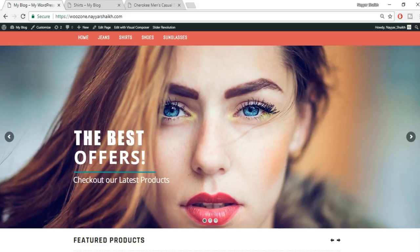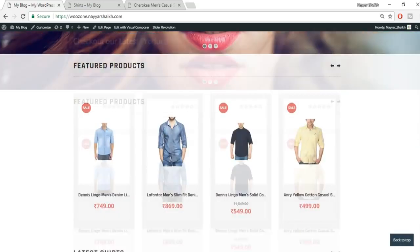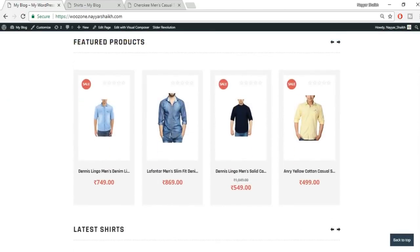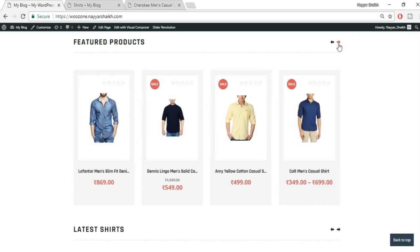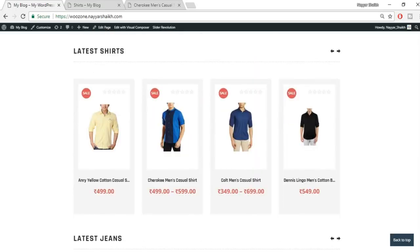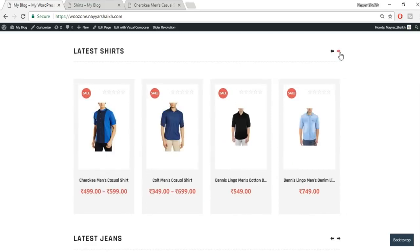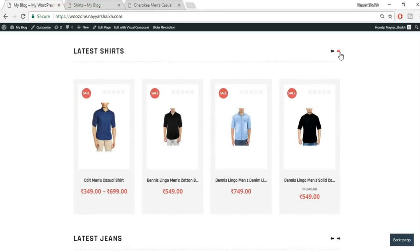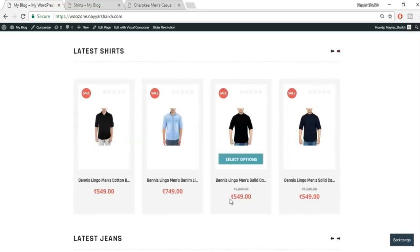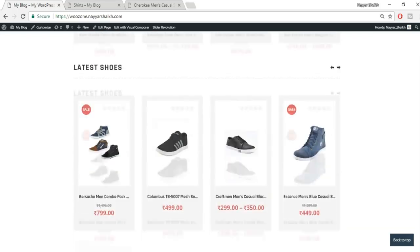Knowing how to use sliders with this plugin is useful for any kind of website. Moving forward, we have different product sections — the first is featured products, then we have latest shirts. All these products are imported from amazon.in, but you can import from any Amazon website. The price shows in local currency, which is Indian rupees.